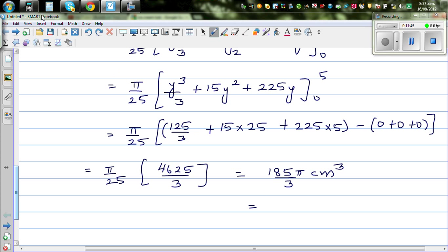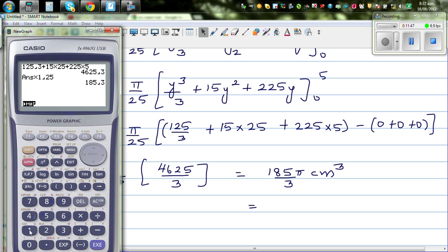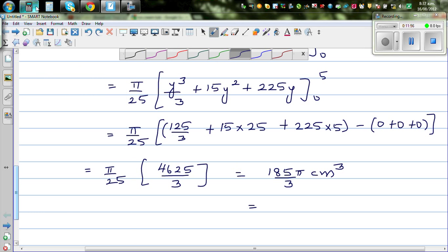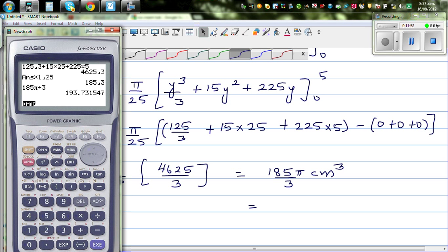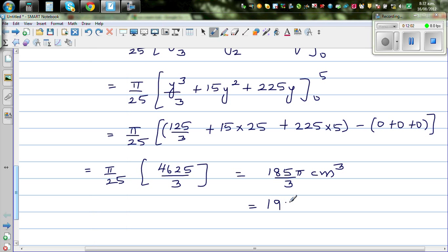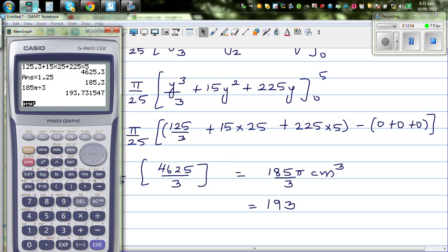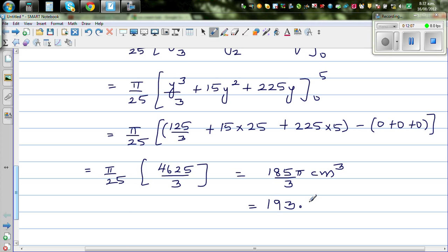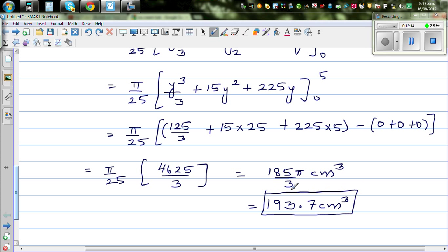Now if you want to write this as a decimal: 185 × π ÷ 3 ≈ 193.7 centimeters cubed. So the exact answer is 185π/3 and to 1 decimal place the volume is 193.7 cm³.